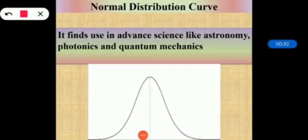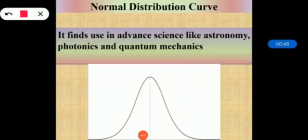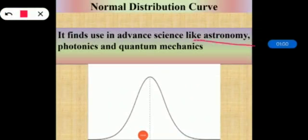The curve is symmetrical and bell-shaped, showing that the trials give us a result near the average, but occasionally deviate by large amounts. The normal distribution occurs very frequently in statistics, economics, natural and social sciences. They can be used to approximate many distributions occurring in nature and the man-made world, finding use in advanced sciences like astronomy, photonics, and quantum mechanics.